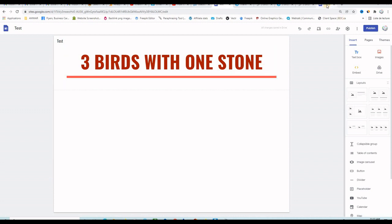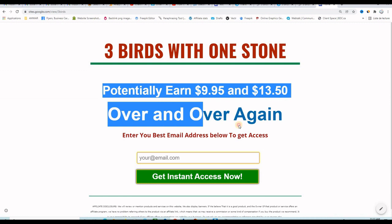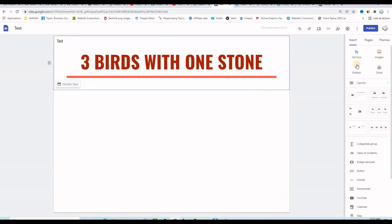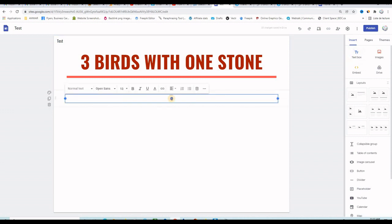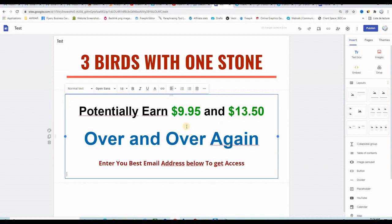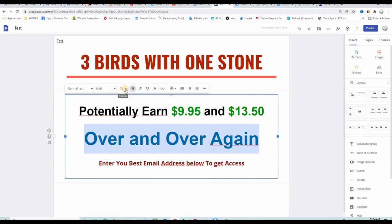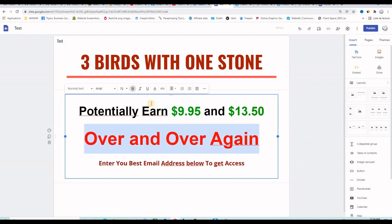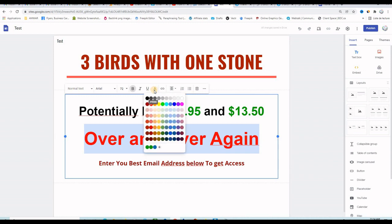Now I'm going to bring the sub-headline and the call-to-action. I just copy it, go back to Google Sites, get a text box, click on it, and paste it inside. This is the sub-headline plus call-to-action. Of course you can format your text — make it bigger or smaller, change the font, change the font size, or change the color. I will keep this bluish color.